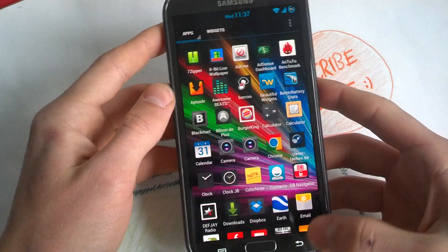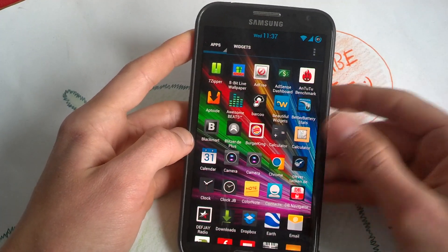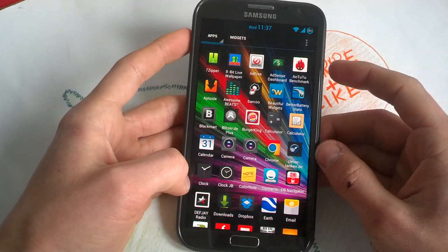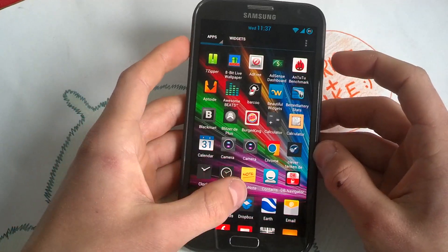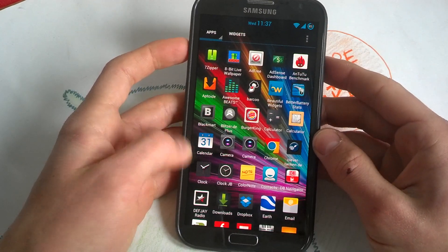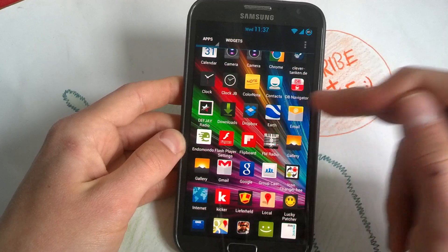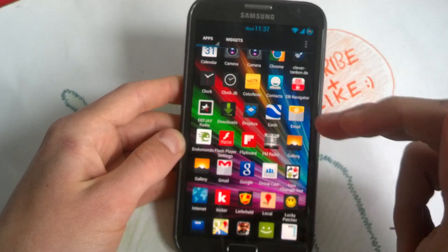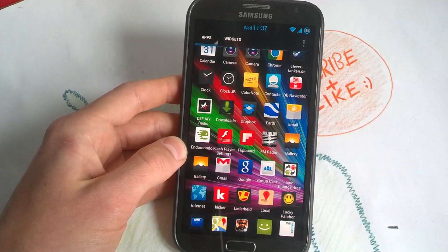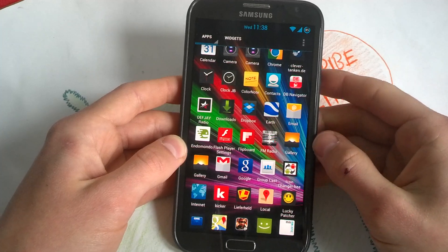TouchWiz Camera with lots of features. Chrome. CleverTanken.de — which finds you the cheapest gas stations in your area, which is very nice. Clock Clock JB. Color Note — self-explanatory. DB Navigator for your train connections. DefJ Radio — a very nice radio app for R&B. Dropbox — you know it. Google Earth. Email — which I'm not using because I have Gmail. Endomondo for your running needs — it collects your data while running and shows your route, burnt calories and more.